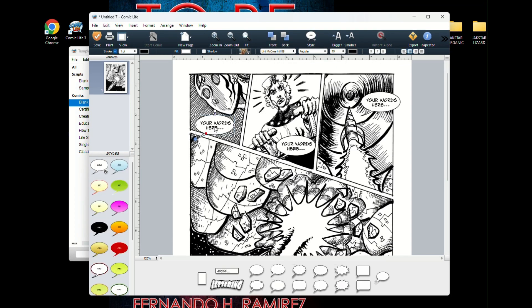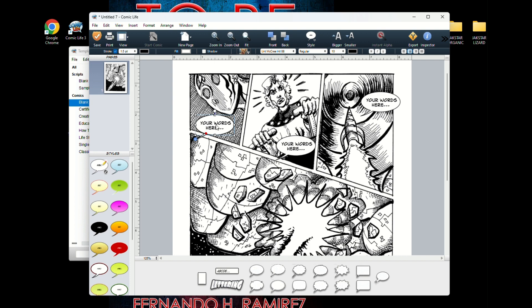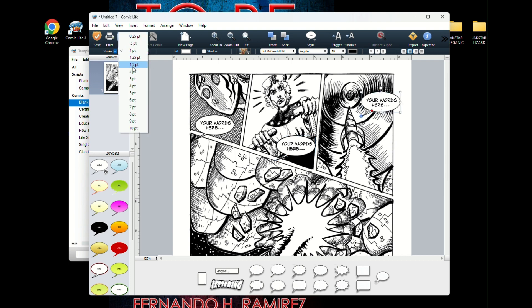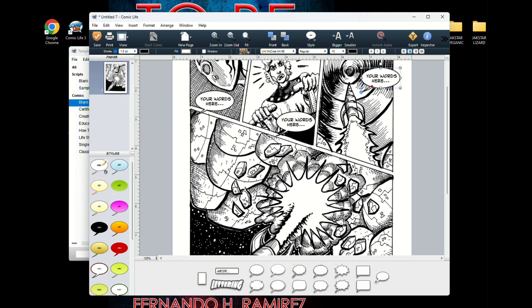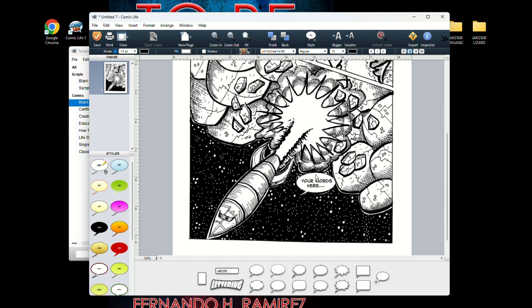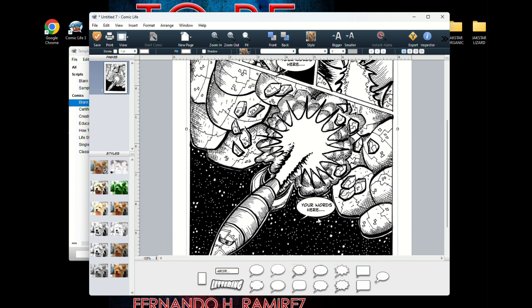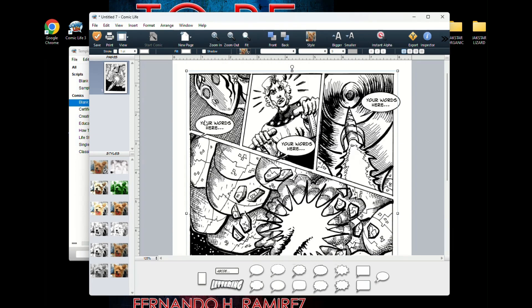Now I kind of get closer so I can see what's going on. First thing I do is I select all the balloons and I select 1.5 point for the balloon border. And that just, it looks nicer. So I do that to all of them. Alright, so now we're ready to start dialoguing.